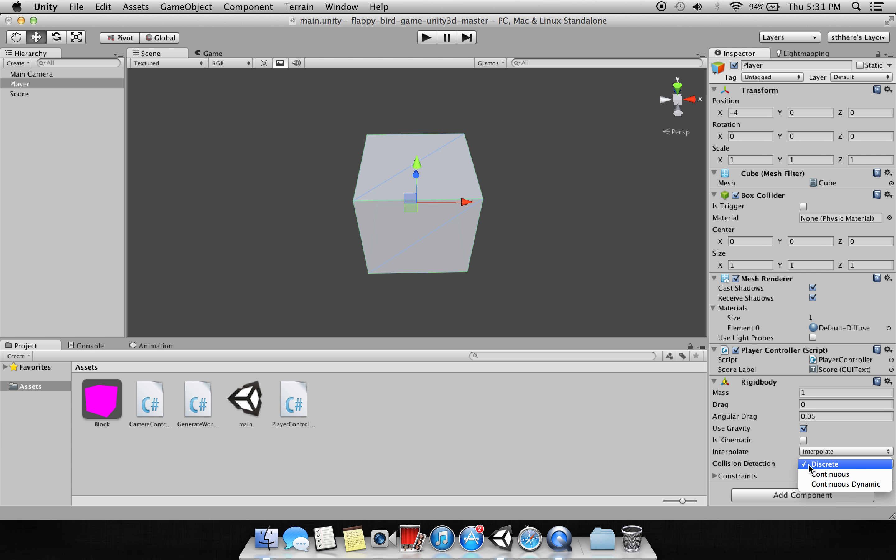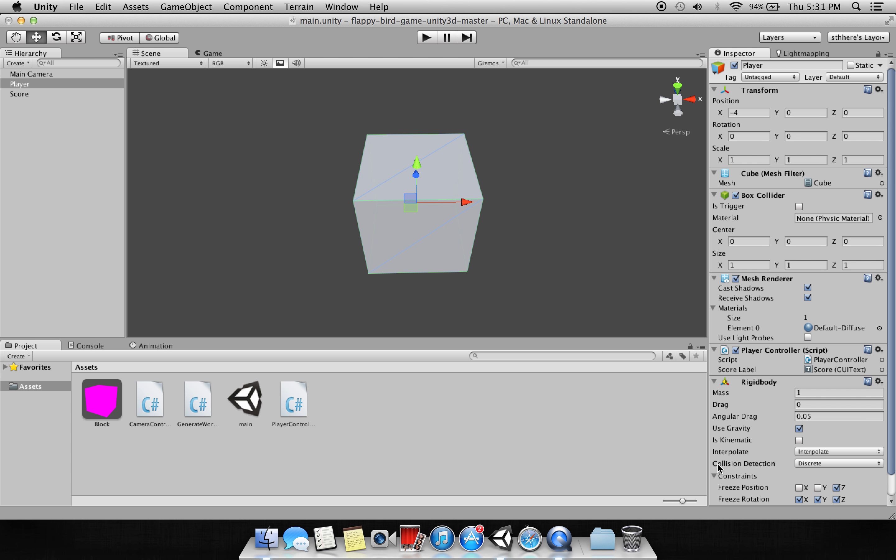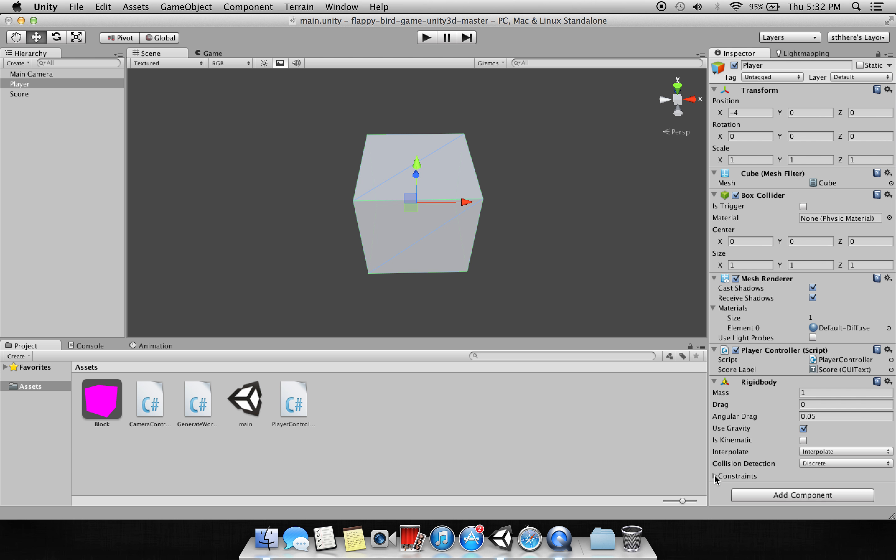Use Gravity is checked, Is Kinematic is unchecked, Interpolate is set to Interpolate, Collision Detection is Discrete. In the constraints I have frozen the rotation at X, Y, Z because I don't want it to rotate. If I enable this it will rotate very weirdly in the XYZ axis and go all over the screen. I have frozen the position on Z because we are making a 2D game, so we don't want it to move in that axis.